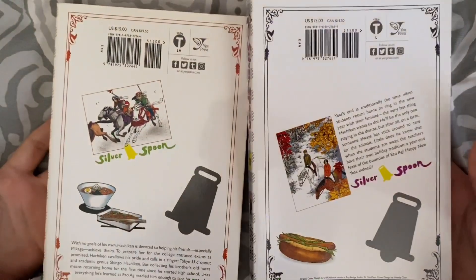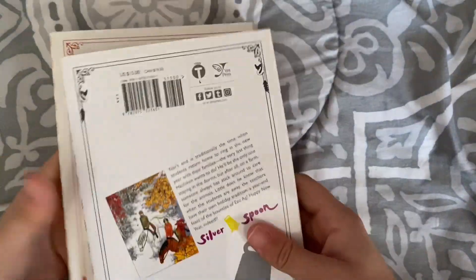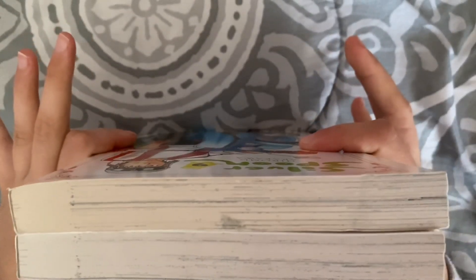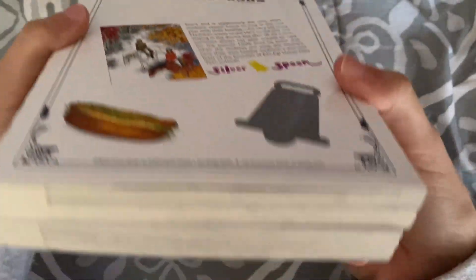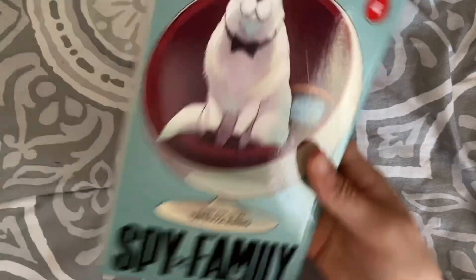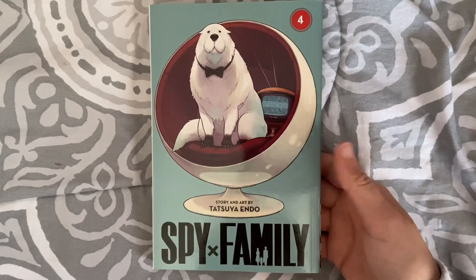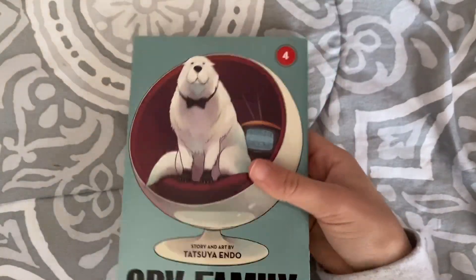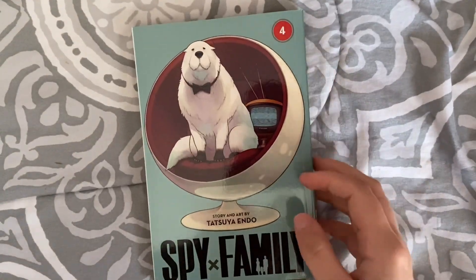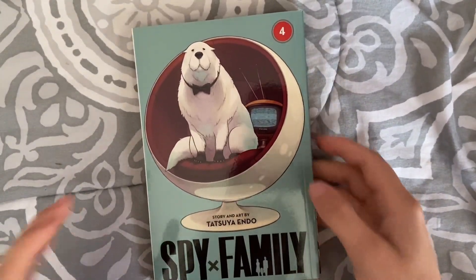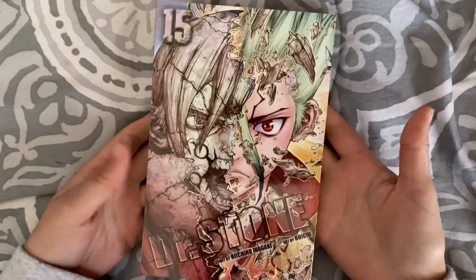These look like they're in perfect condition. Looks like one of the volumes is a little yellow but that's okay. I feel like I'm the last person on the planet to get this - volume 4 of Spy Family. I love Spy Family, I'm excited to keep on reading.